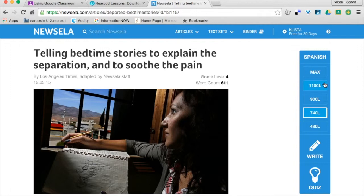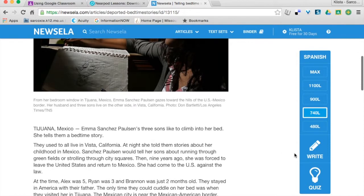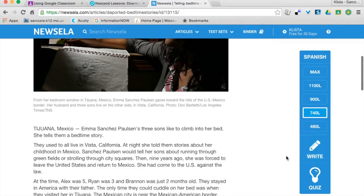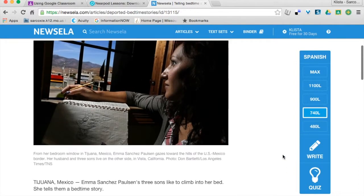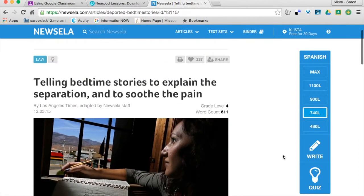Their quiz will be on the same reading level. And then whenever they're logged in, they can write to reflect with this article. So that's a little bit about Newsela.